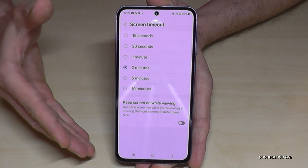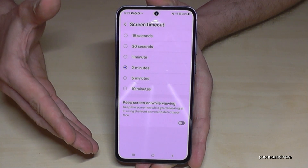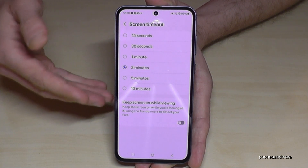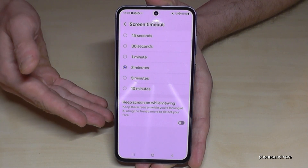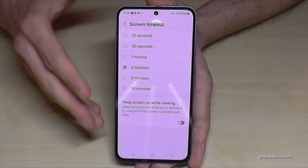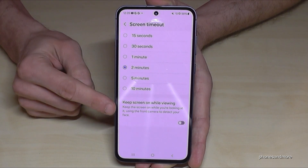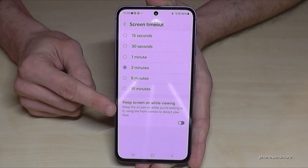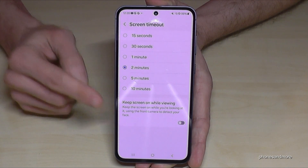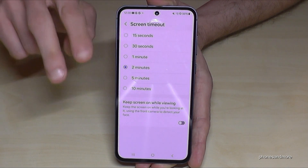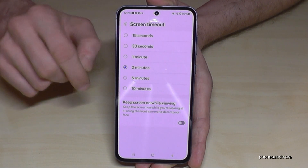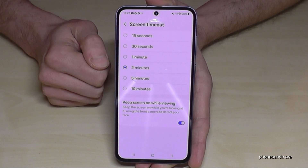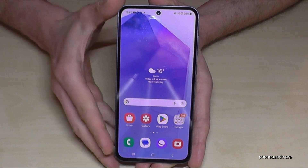That's not good for the environment. If you need a bit more time, maybe because you're reading a lot on the screen or like to read articles, then I recommend the option Keep Screen On While Viewing, because the camera then detects your face and sees if your eyes are still on the screen — so that saves a lot of energy.